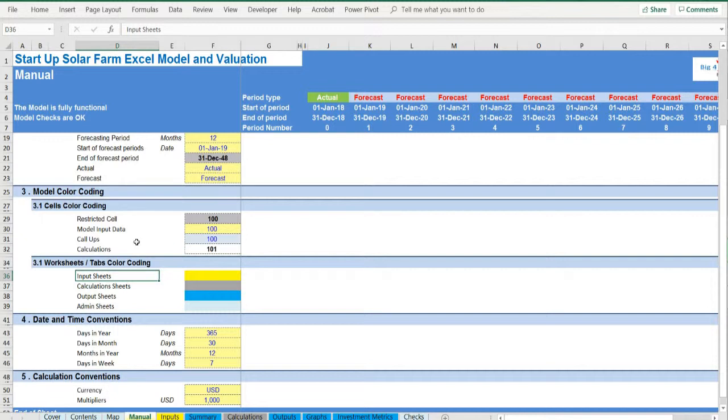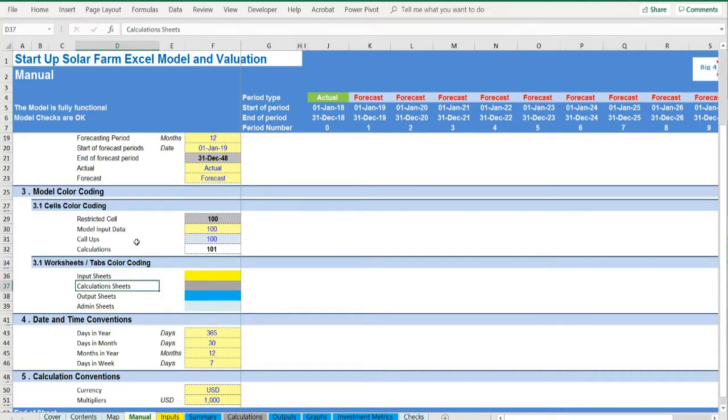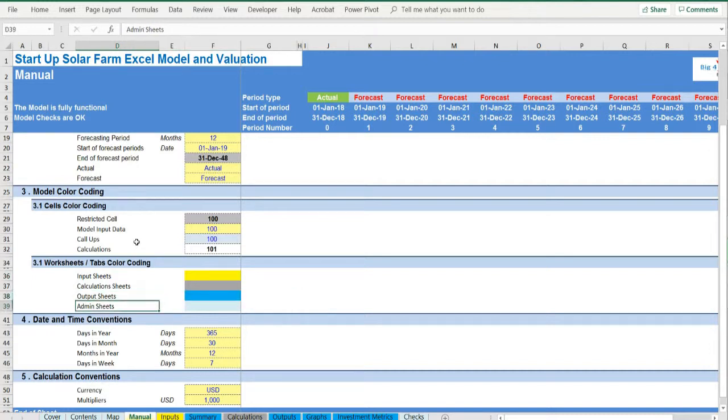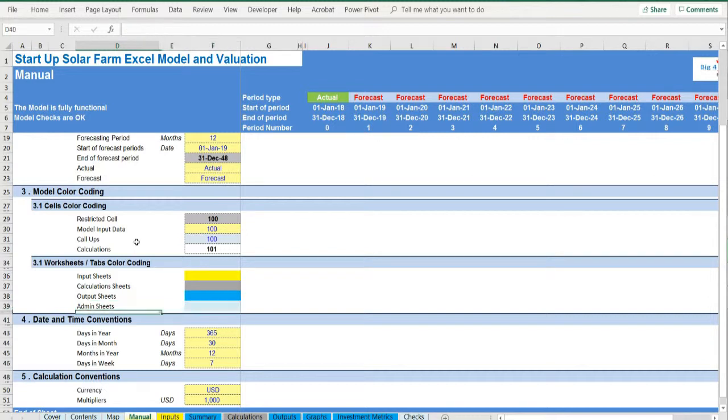There is also a color coding for the various tabs of the model. Yellow tabs are mostly assumptions tabs, gray tabs are calculations tabs, blue tabs are outputs tabs, that is effectively results or graphs, and finally light blue tabs are admin tabs.